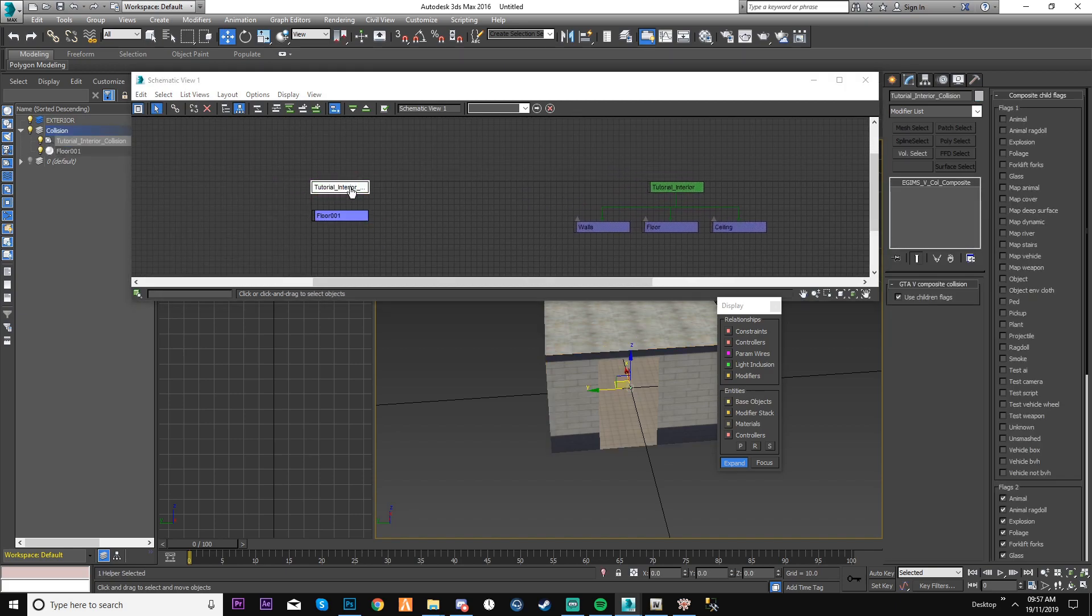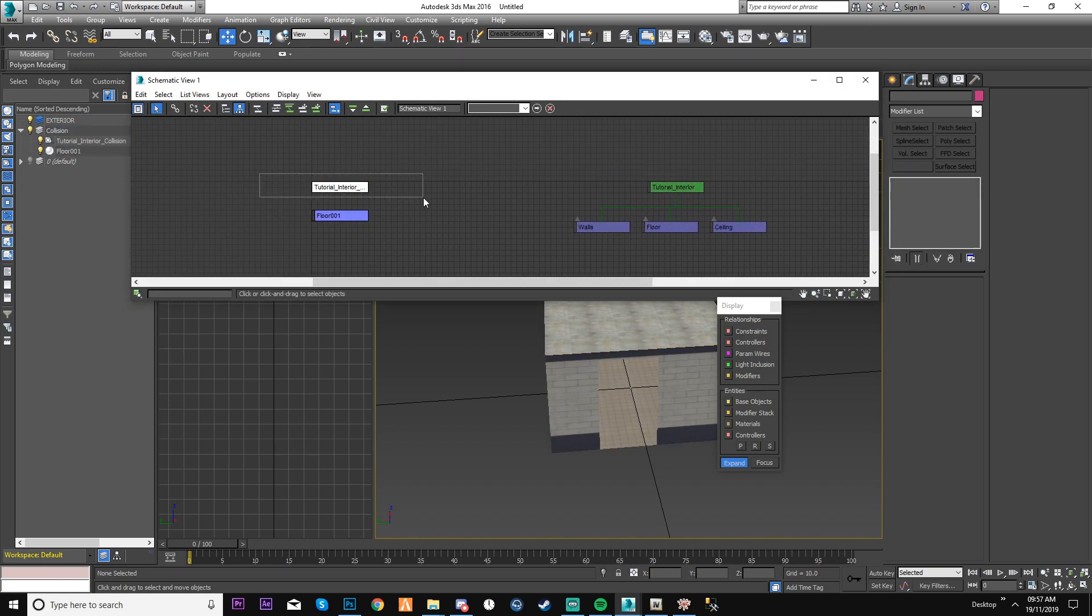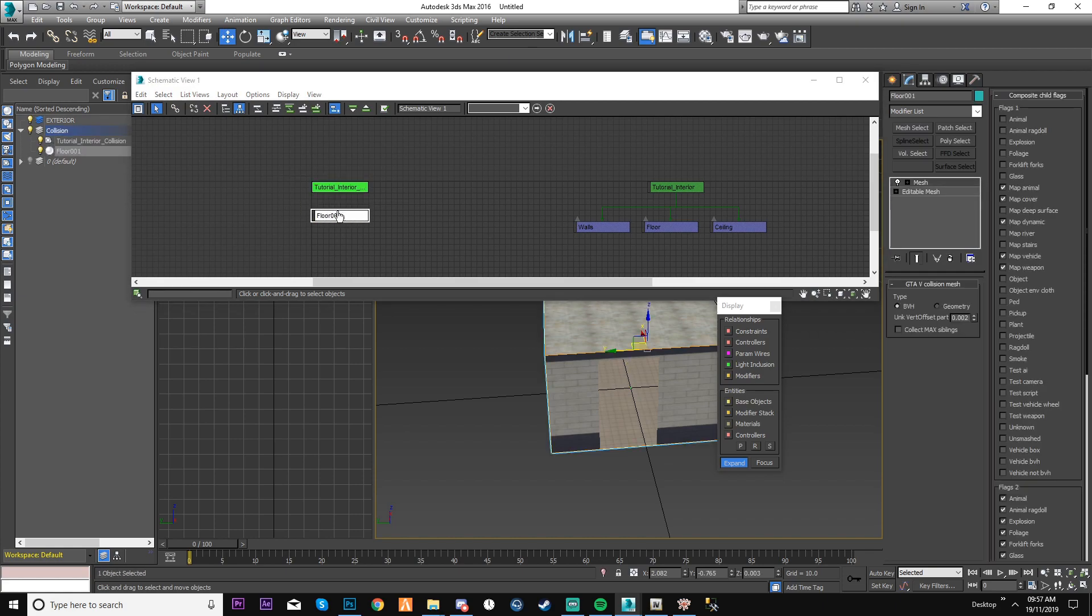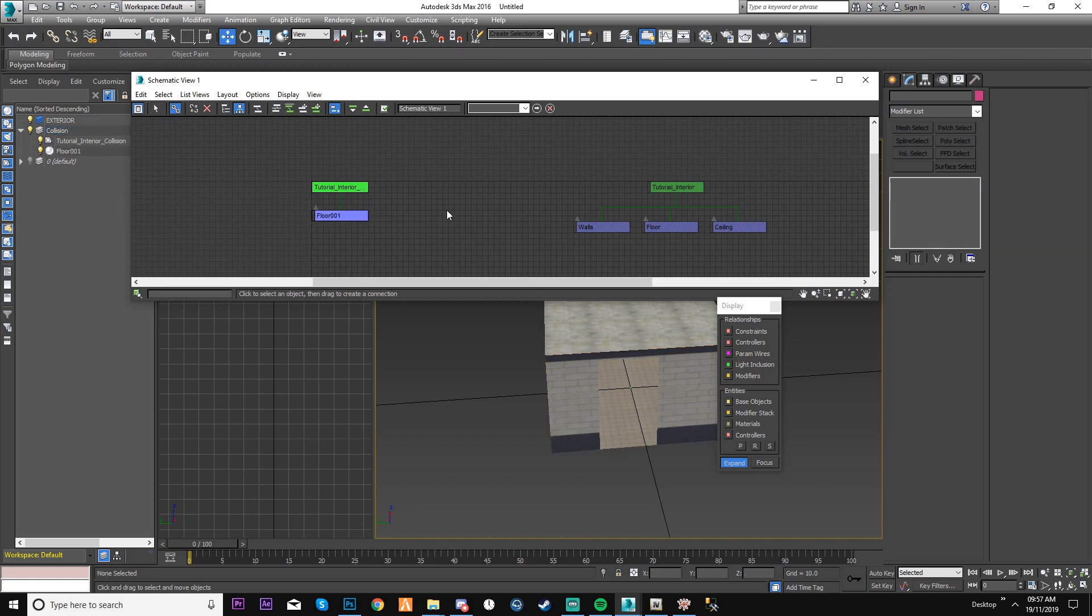So now I know this is my collision, this is the composite, and this is the model for it. But it's going to be invisible, so you're not going to see the textures and stuff, so it's not a problem. So you just connect it.